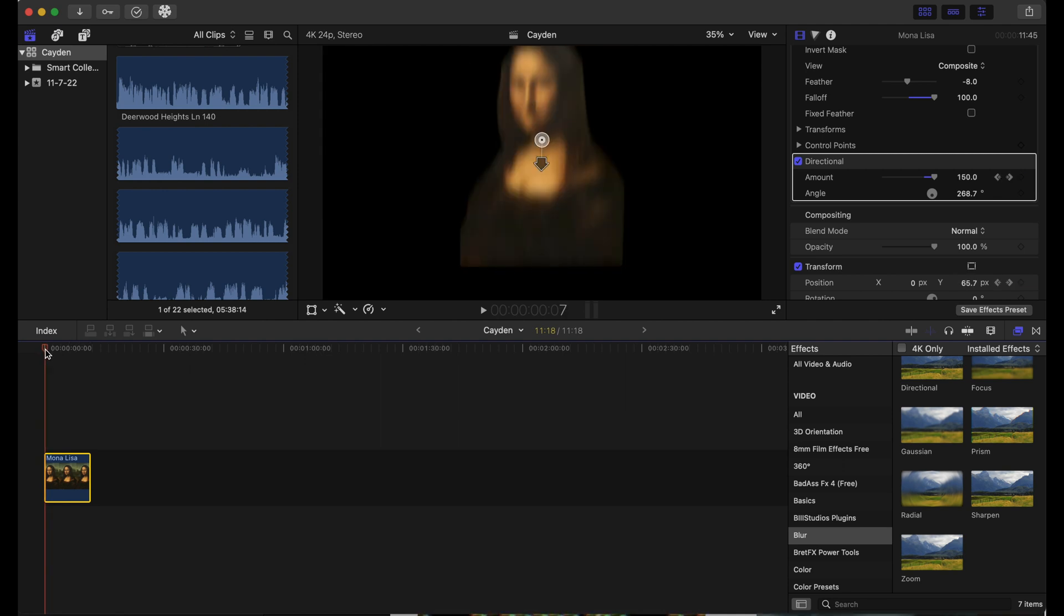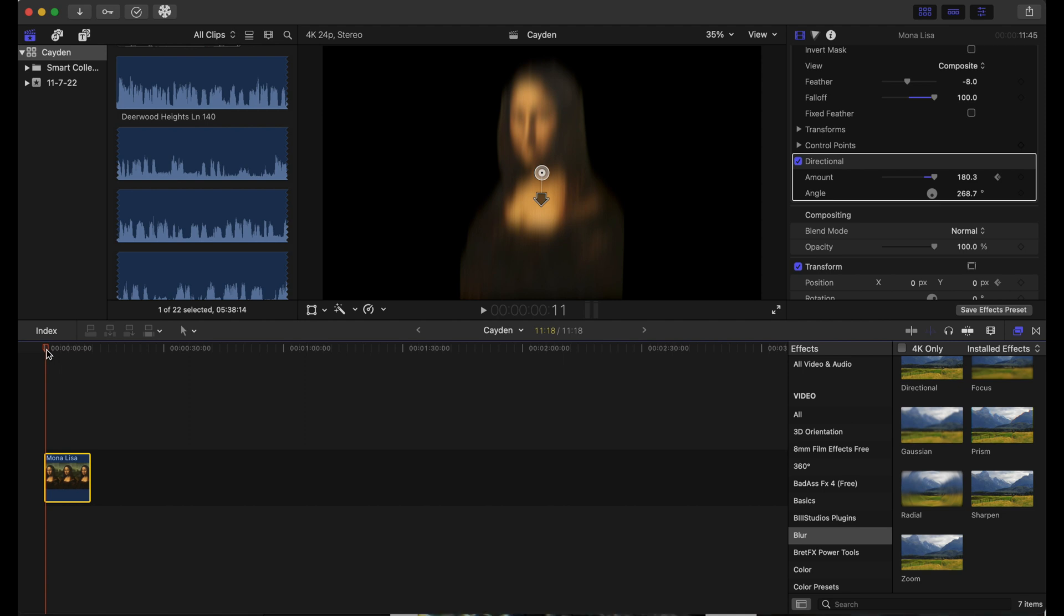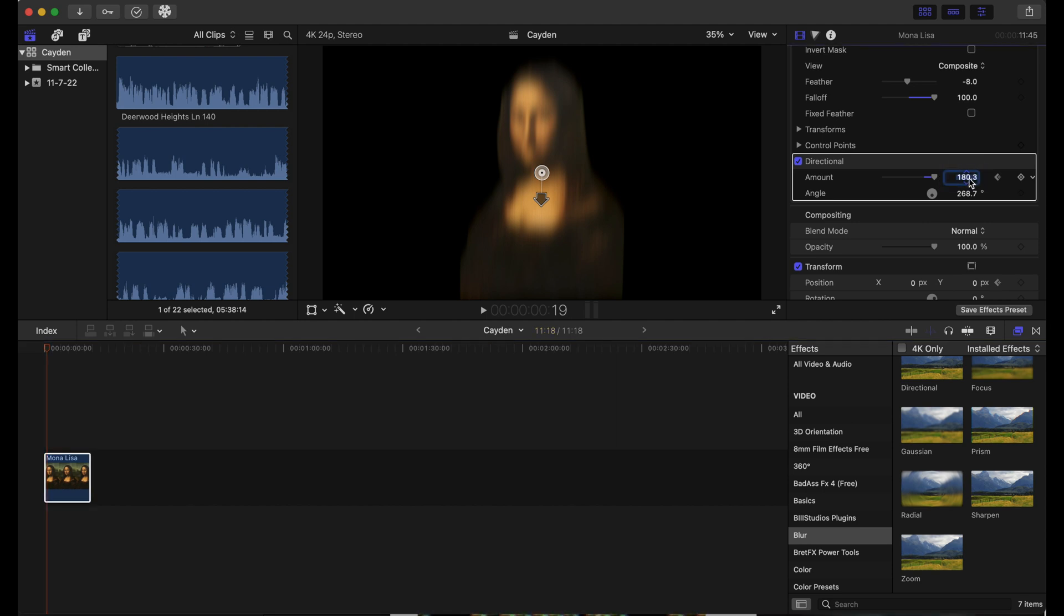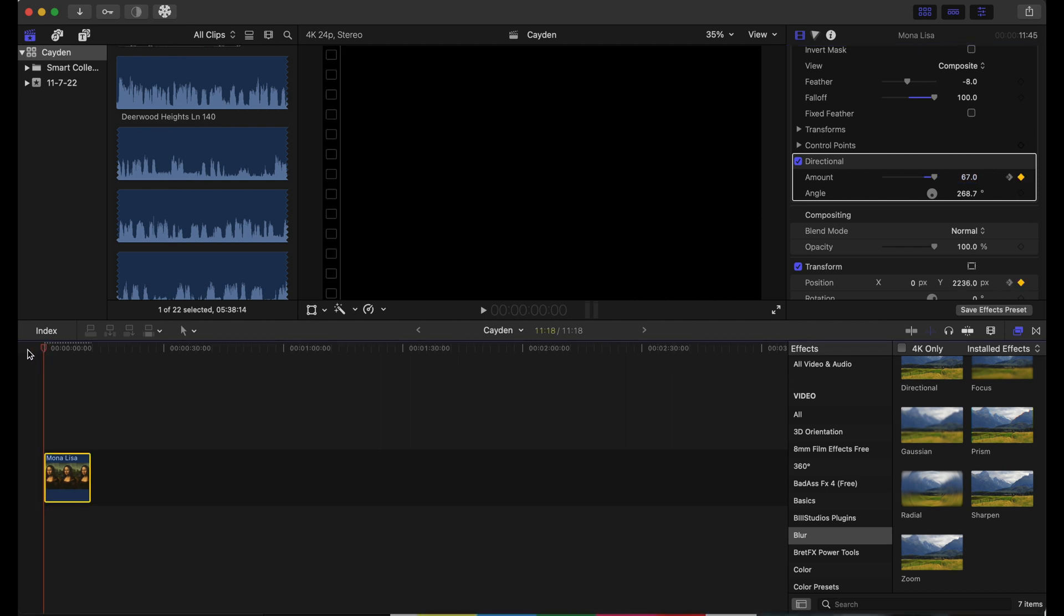When Mona Lisa finally hits the ground, that's when we will release our keyframe of the directional blur to zero. Let's play this back and see how this looks. Pretty good, pretty solid.